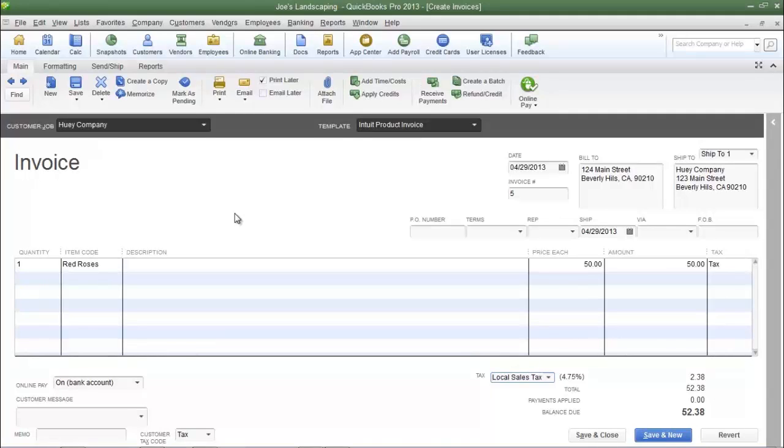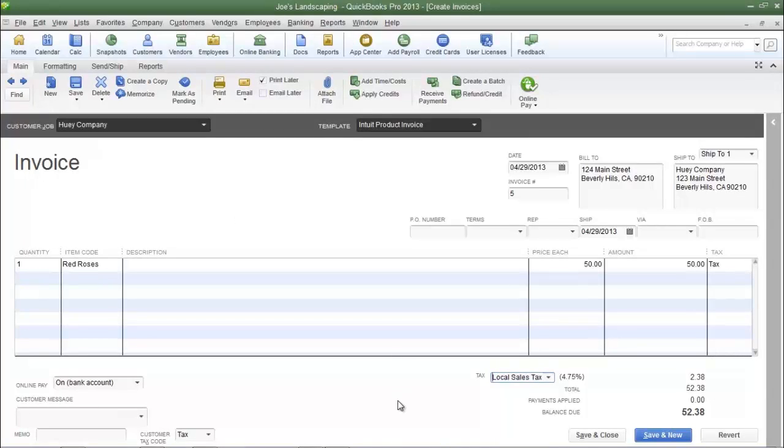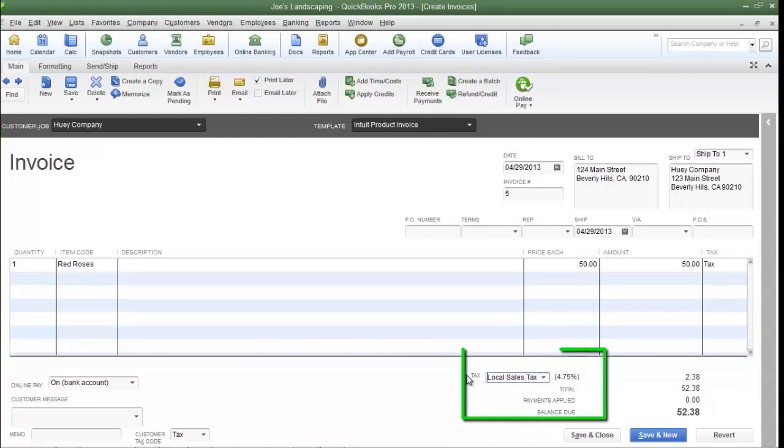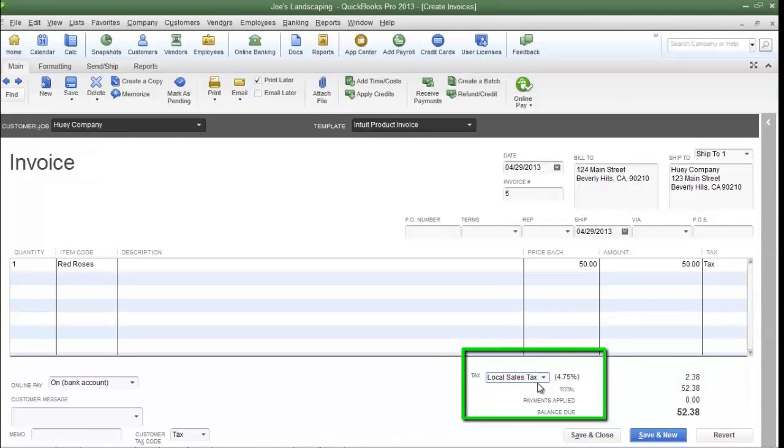For example, I have a sample invoice here. If you look towards the bottom of the invoice towards the tax area, you'll see local sales tax, which is in this example 4.75%.